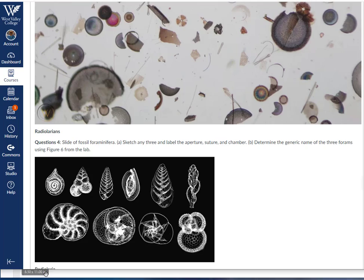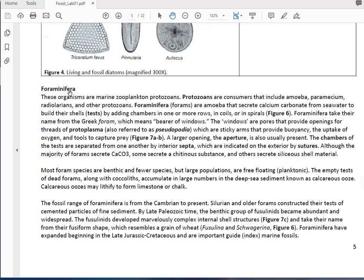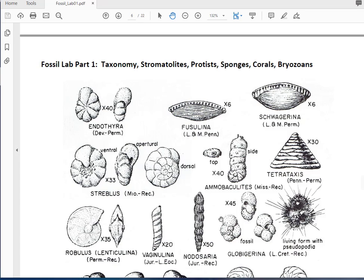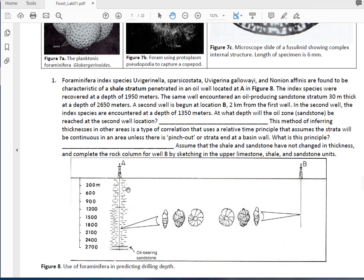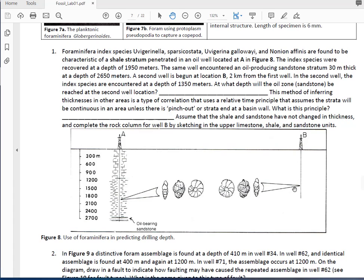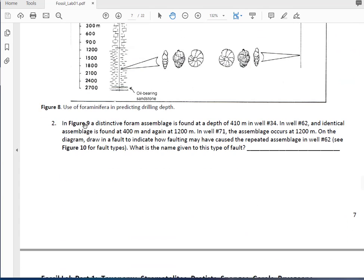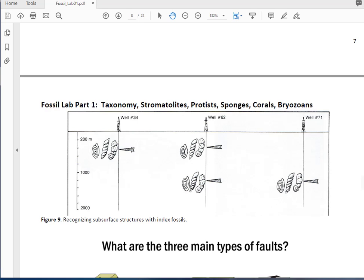For question 4 on radiolarians, it's the same idea. The next part covers foraminifera and radiolarians. You'll use figure 6 to help identify the different types of foraminifera. Some questions will ask you to look at well data—we're using fossil foraminifera to correlate between wells using the principle that strata should be continuous. You make measurements to figure out what depth you'd expect to find the oil-bearing sandstone below the fossil bed. In figure 9, a foraminifera species suite repeats in wells 71 and 34, indicating faulting that causes strata to repeat.